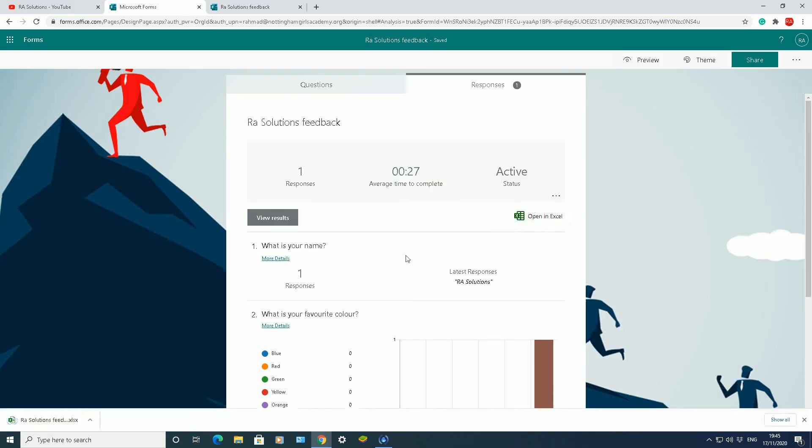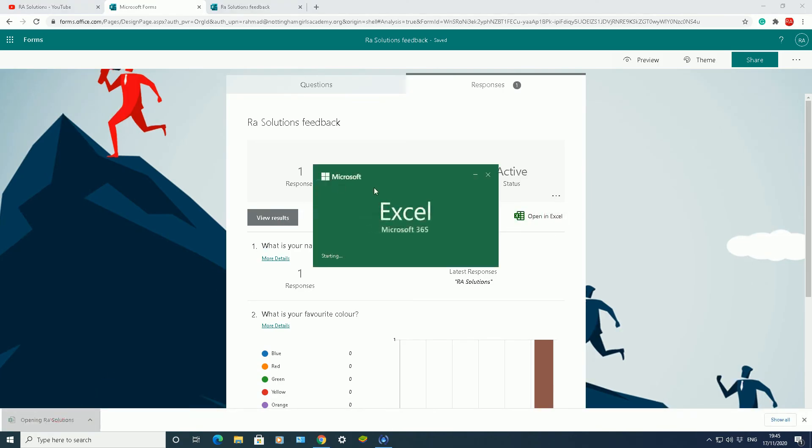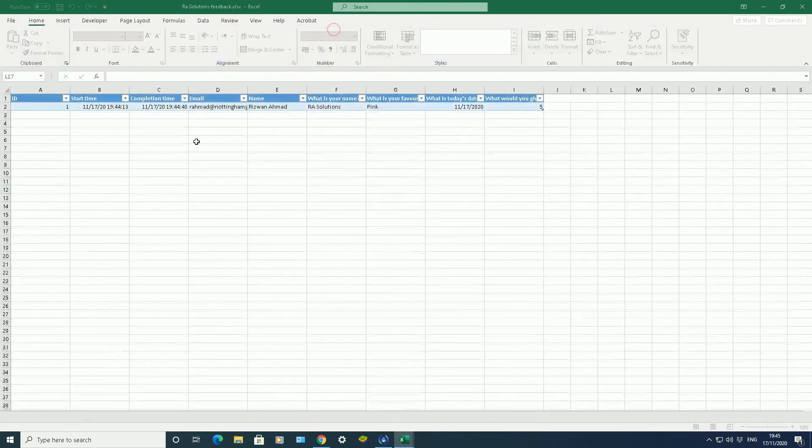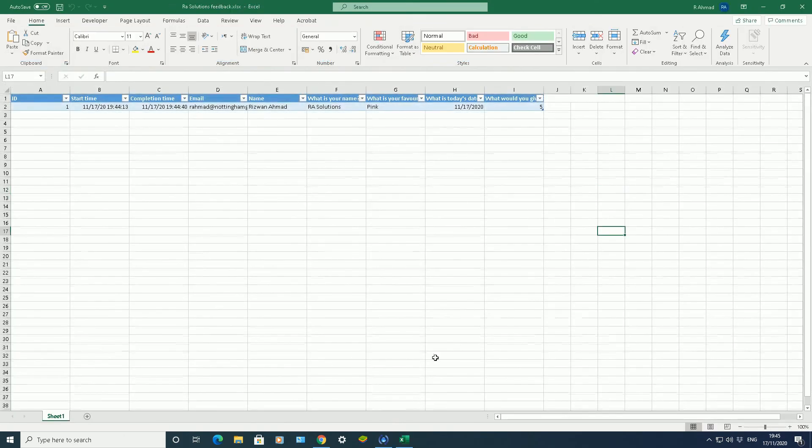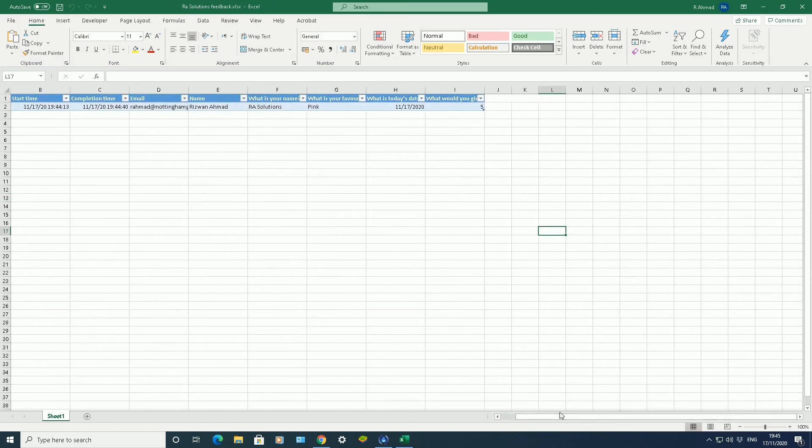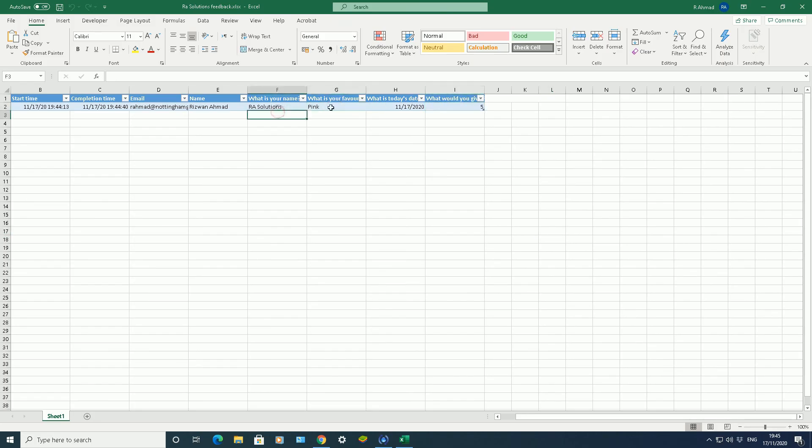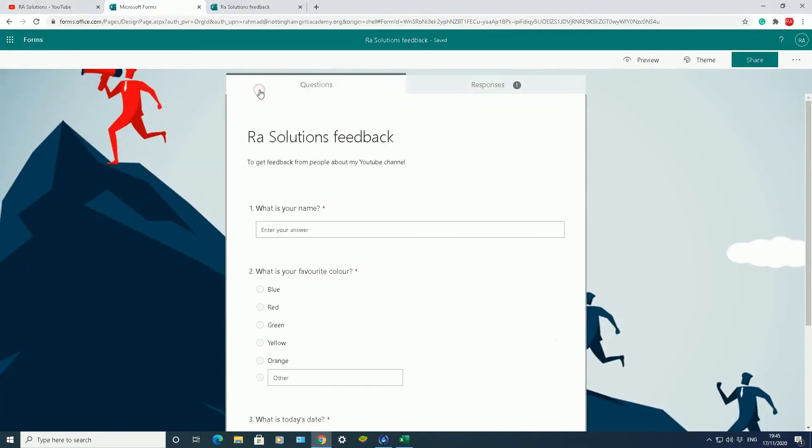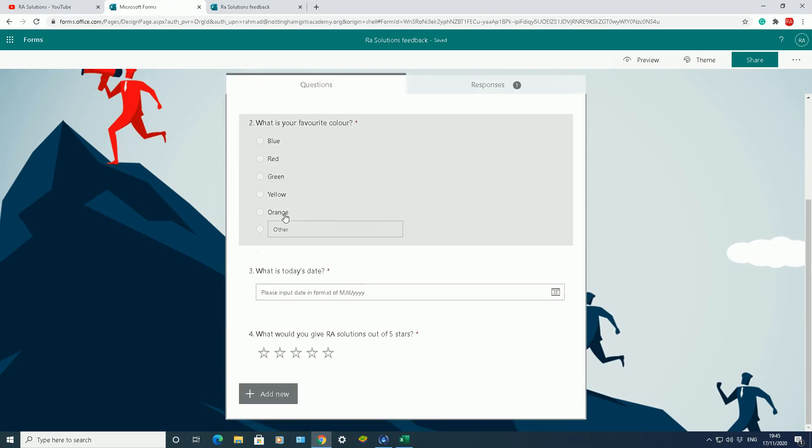If I click on open in Excel, let's have a look at this. It will open this up in Microsoft Excel and you get this information in a table. I've got all that information there in a table, so exactly what I need: how many stars I got, what my favorite color is, what's my name, what today's date is. If I go back into my Microsoft Forms questions area, that's really it.